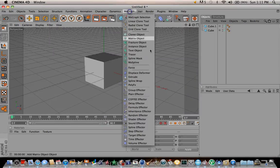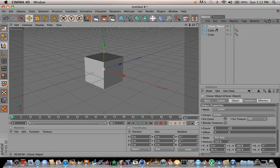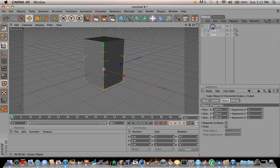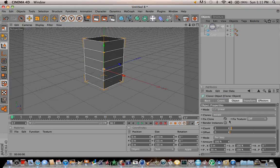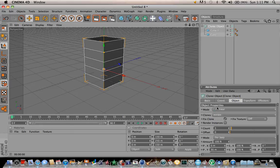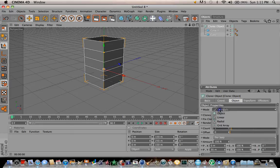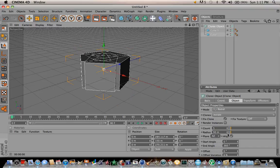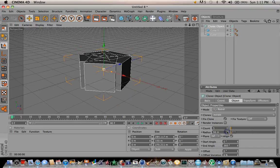Go to MoGraph, then Cloner object. Drag these 2 cubes down into it. Go to the Cloner object, where it says object, go to mode and change it from Linear to Radial. Where it says plane, change it to XZ, and spread it out a little bit.